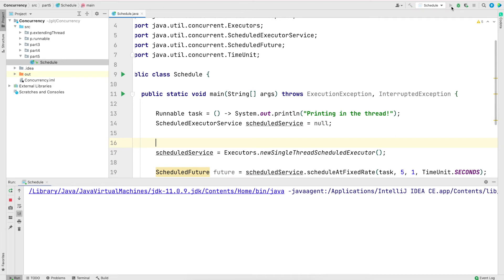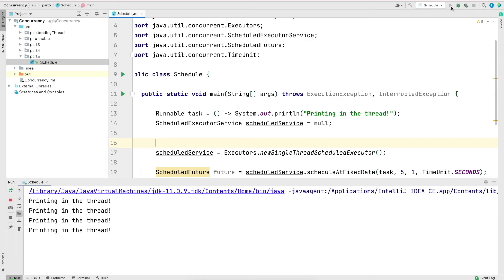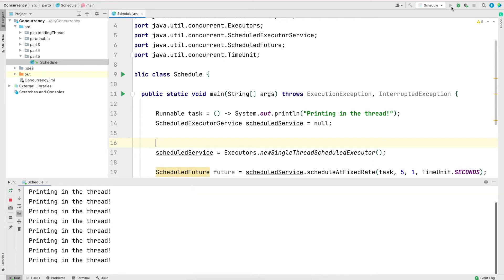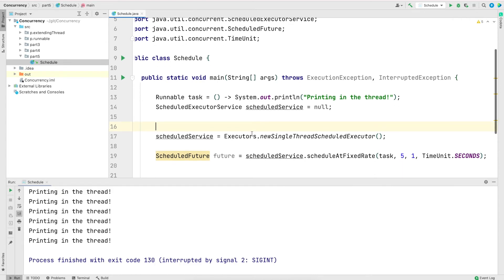After saving and running, the program waits for the initial five-second delay, then starts running the thread every one second. Since it's a scheduled service and we haven't added any shutdown logic, it will run forever — we can hit the red stop button in IntelliJ to terminate it.